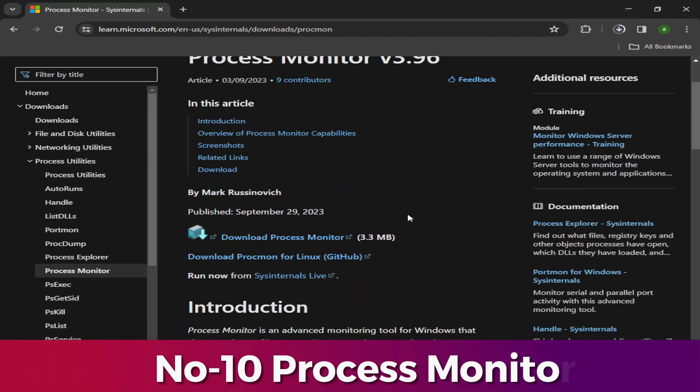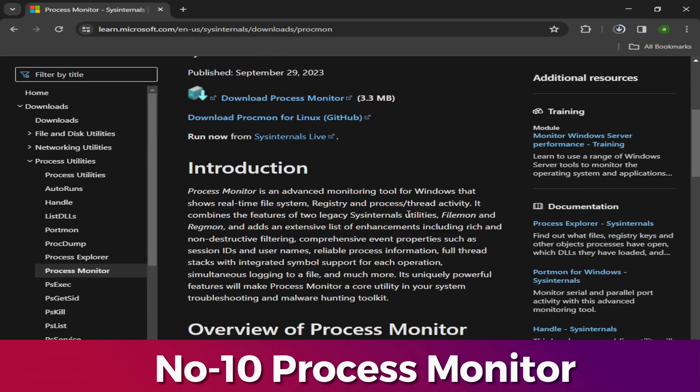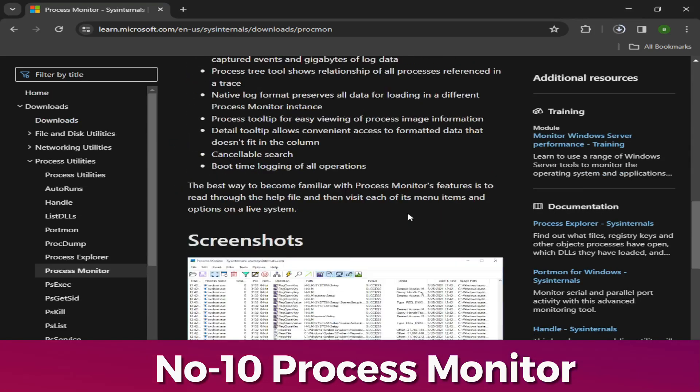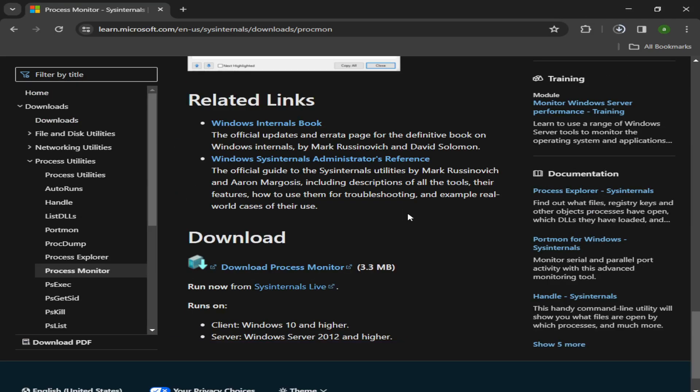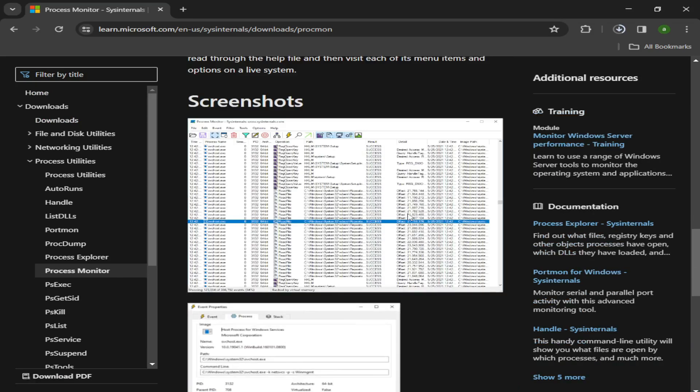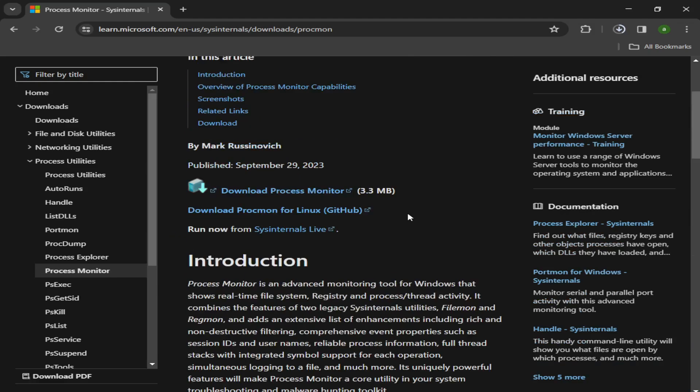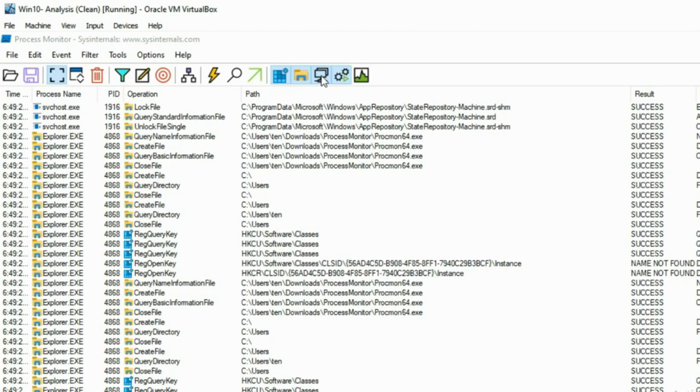Number 10: Process Monitor. Process Monitor is a tool developed by Windows to allow additional insight into processes and the file system in real-time. You can think of this as a much more detailed version of Task Manager.